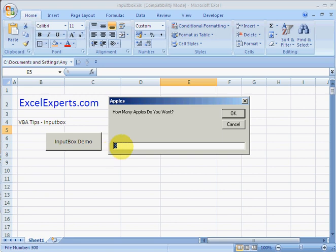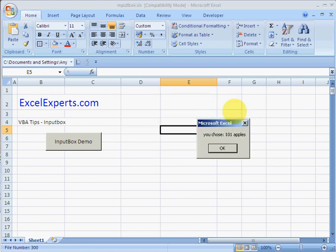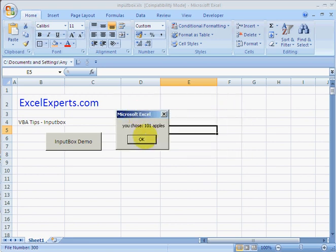It defaults to three and it highlights that, so that's quite nice because as soon as you start typing it types over, or you can just press OK if three is the right number for you. You then press OK and it does something with it. In this case, it just displays a message box saying you chose 101 apples. Click OK and that's it.